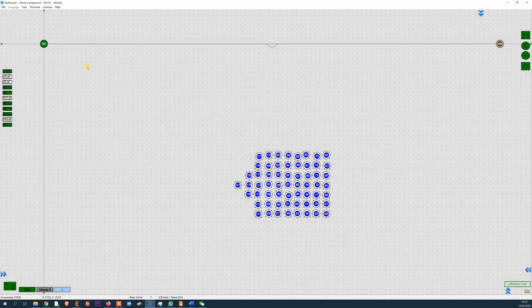Then zoom out: stationary beacon, stationary beacon, mobile beacons 10 centimeters apart.